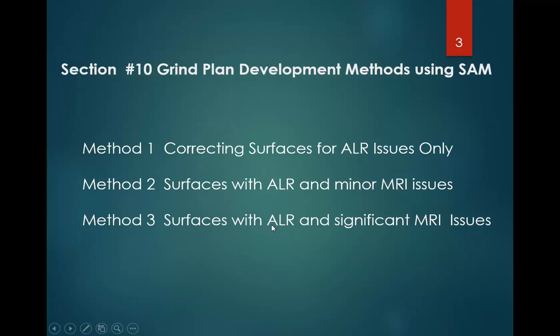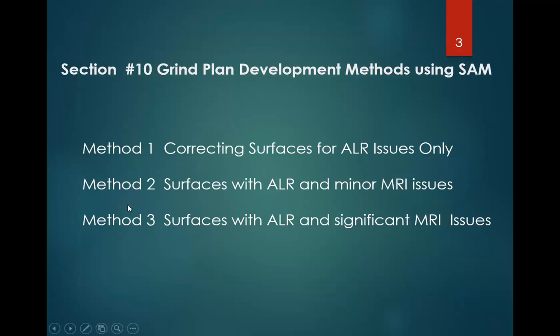Then Method 3 is surfaces with ALR and significant MRI issues. There can be some projects that have a high amount of MRI all the way through the project, and you can develop a grind plan that doesn't require blanket grinding the whole job. The steps to do this require using histograms. We won't go into this method at all here, but there's plenty of detail on this in the manual.